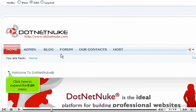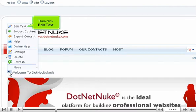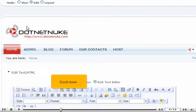Click here to expand the Edit menu. Then click Edit Text. Scroll down.